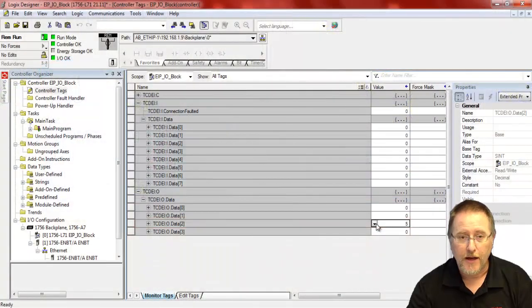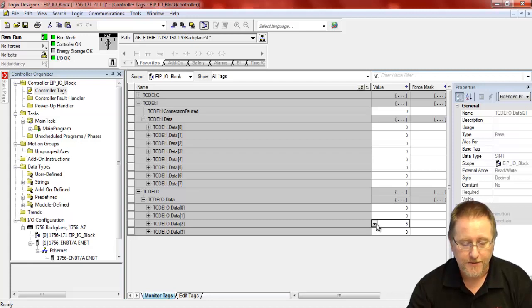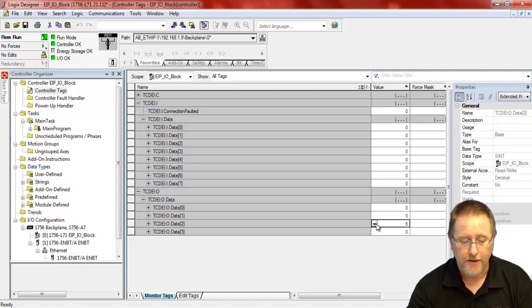So there you have it. That's how we configure our IP67 Ethernet IP block with the EDS file. Very simple, very straightforward, and nice and easy to do. Thank you.